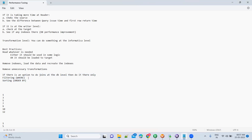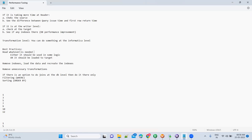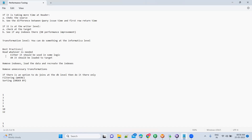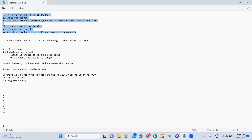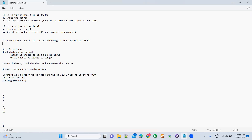To summarize: at the source and target level, only pull columns that are either used in some logic or loaded to the target. Remove unnecessary transformations. First check the session log to see where time is being consumed — if more time is at the source level, address it there; if at the transformation level, optimize there; if at the writer level, check the target. Based on the issues you are facing, you can come up with alternate approaches.